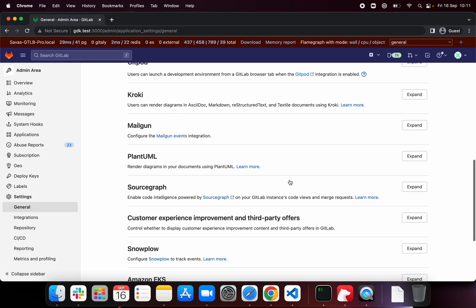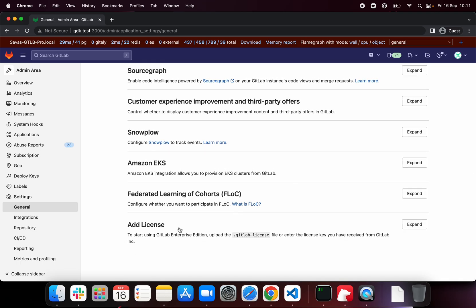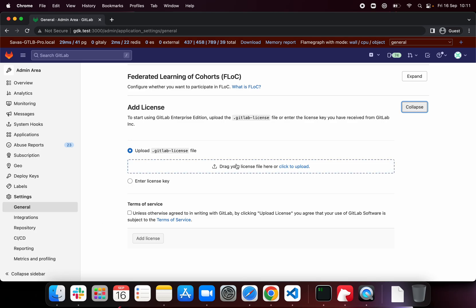Scroll down, find the add license tab, click expand, and you'll be prompted to upload a license file.